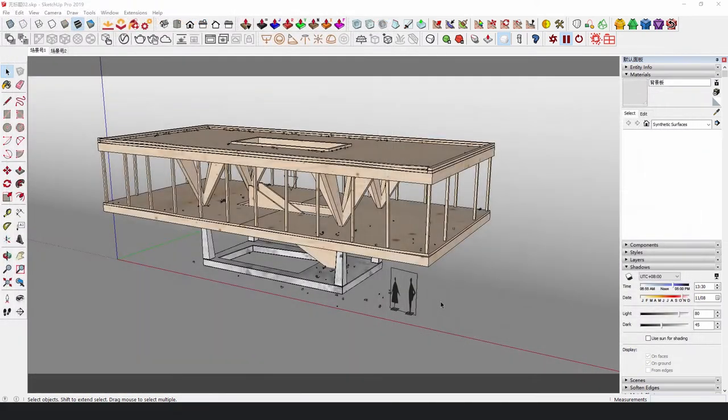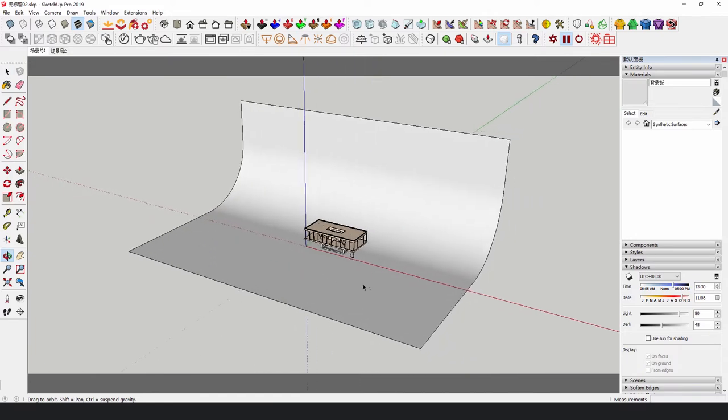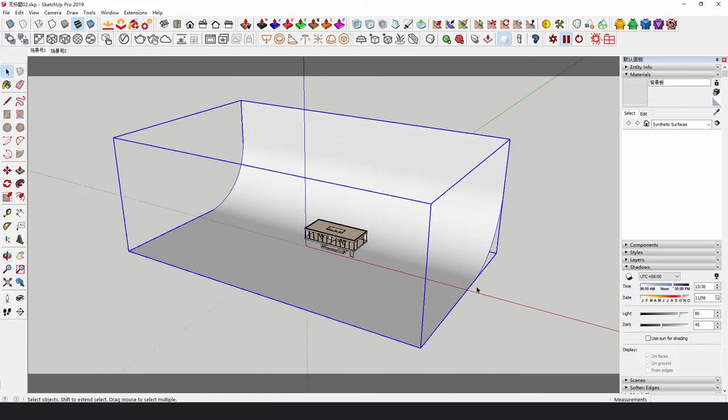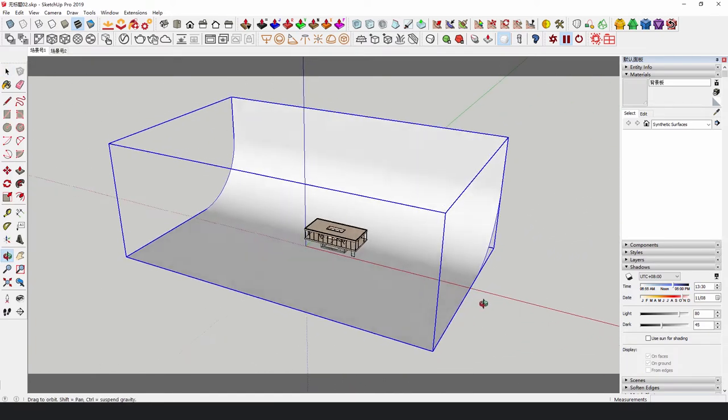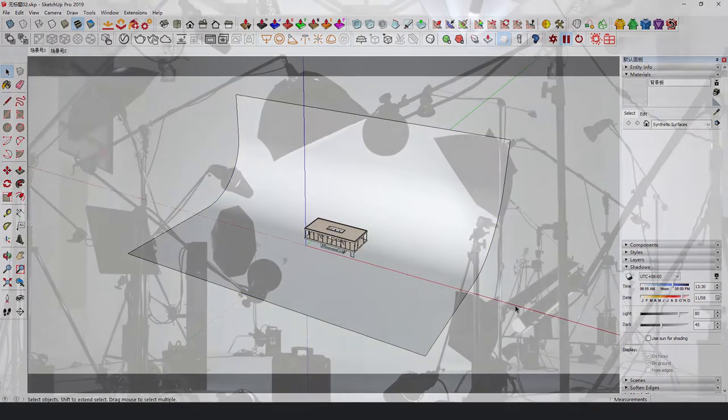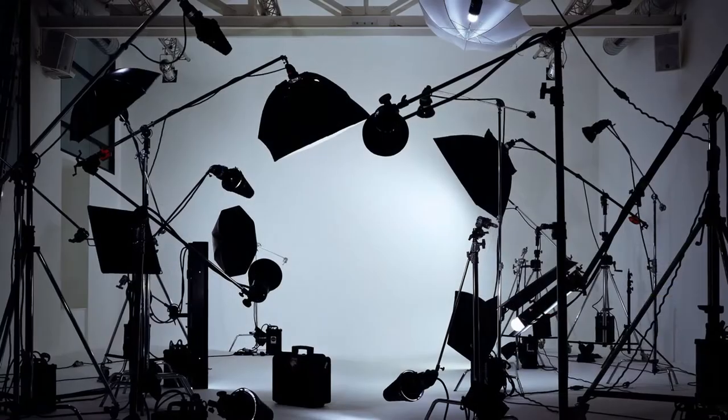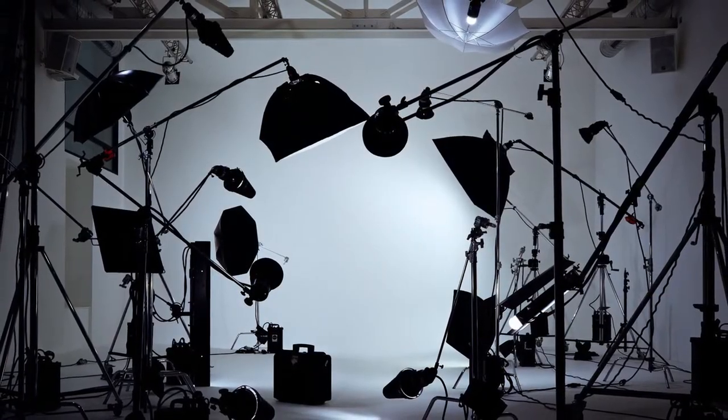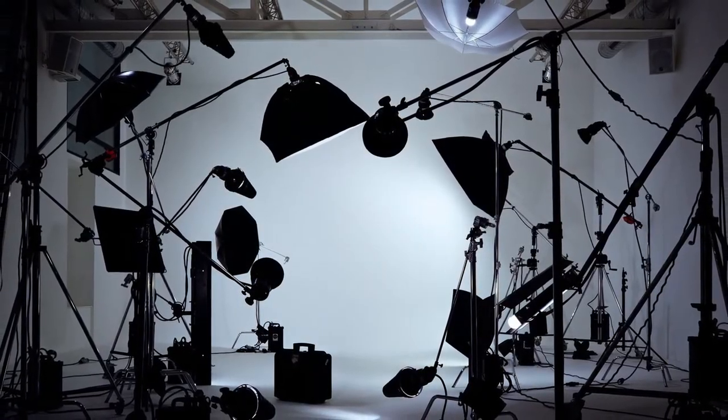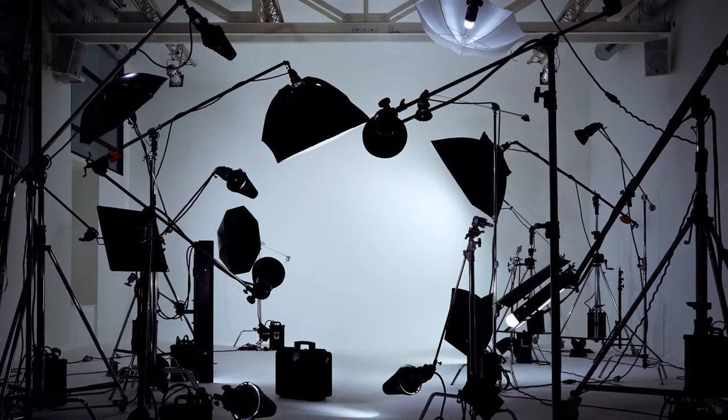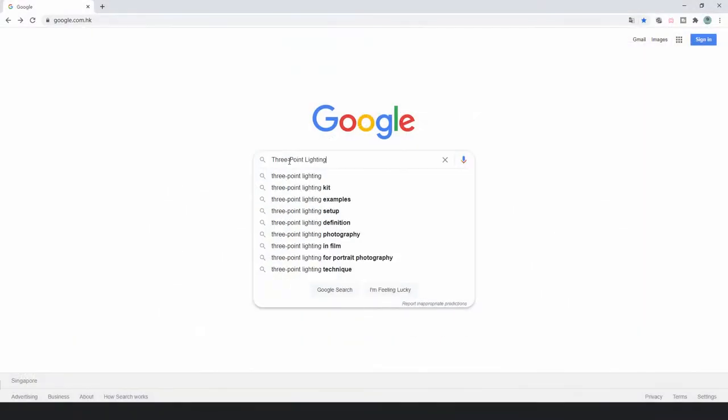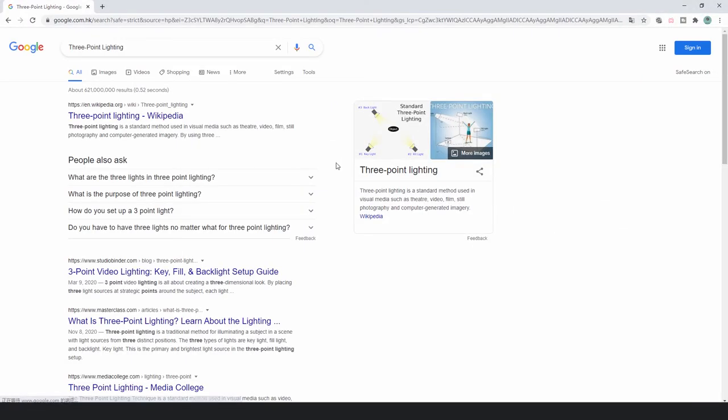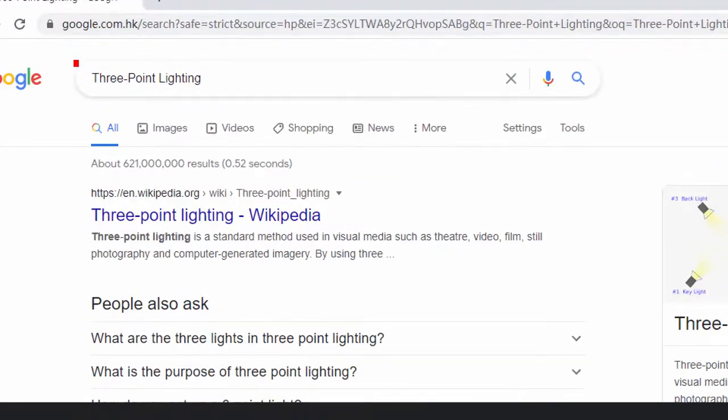To render a bright scene, we need a bright background, so we added a background board similar to a studio. Although it's not absolutely necessary, there's no harm in knowing a little about the basic lighting of a studio. You can try to search for three-point lighting to find more tutorials.